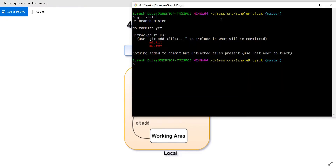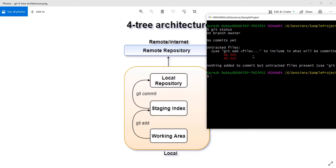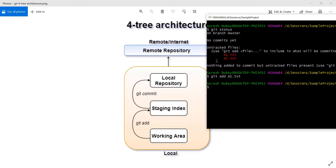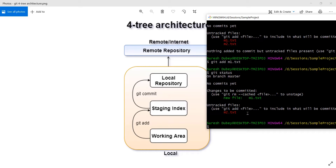Let me quickly show the demo for the standard flow. Here I am on my sample project repository, and I have two untracked files. I need to use git add to move files from the working area to the staging index. Currently both files are in the working area, so I'll run: git add m1.txt. This will move m1.txt from the working area to the staging index. If I check status, m1.txt is now in my staging index and m2 is still in the working area.